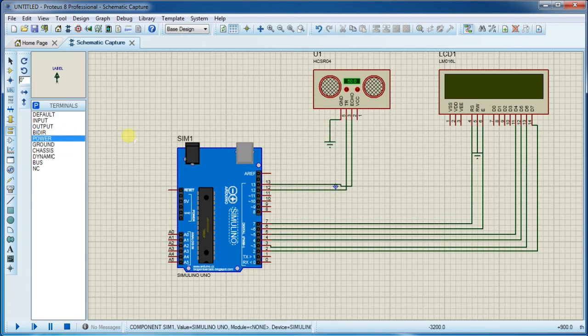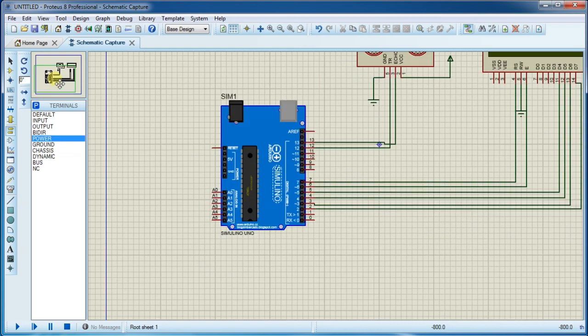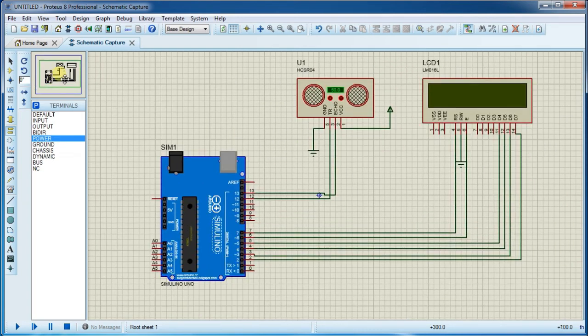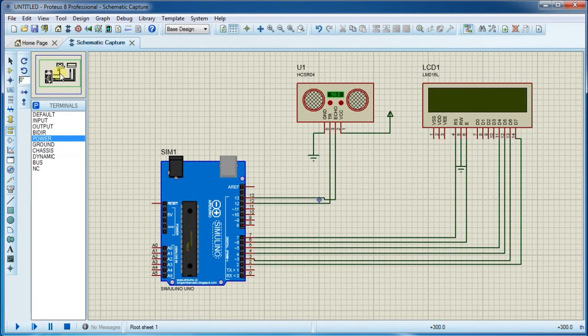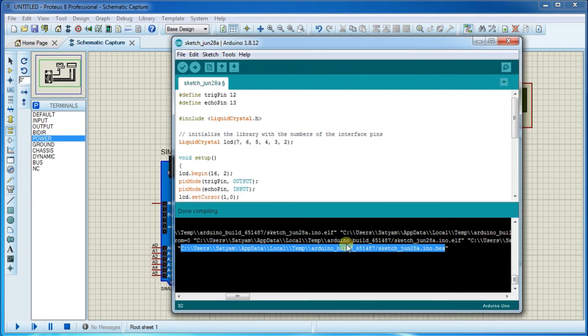Now connect VCC. This is all about our simulation. Now start the simulation. First before this, just compile the code. After this is done, select this hex file location.